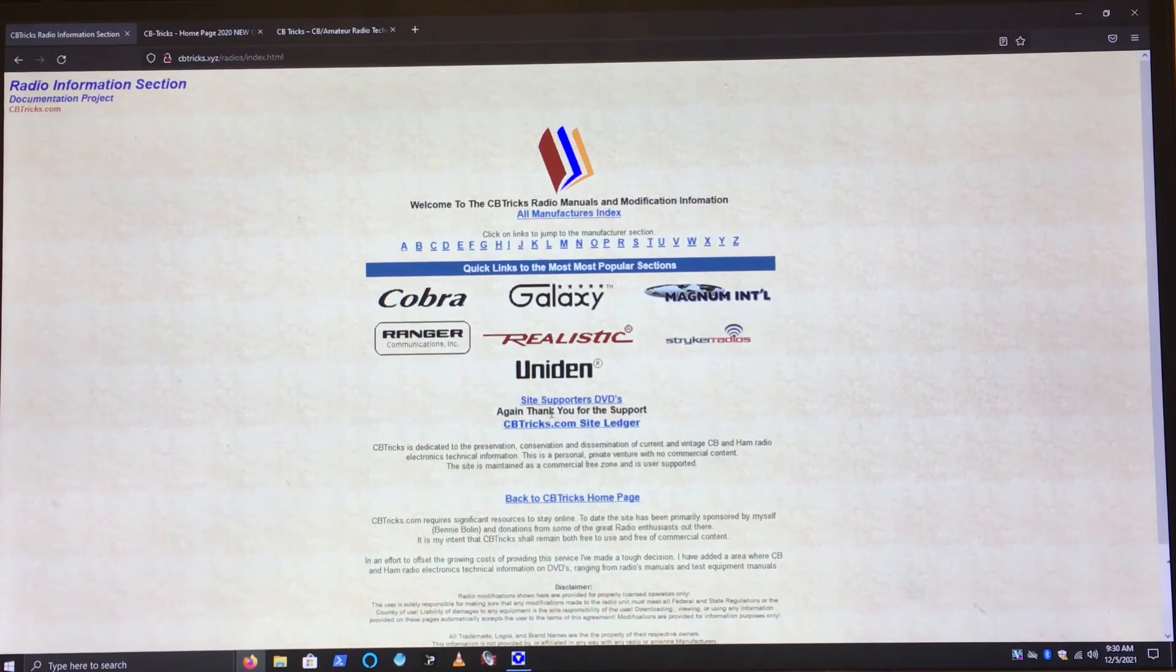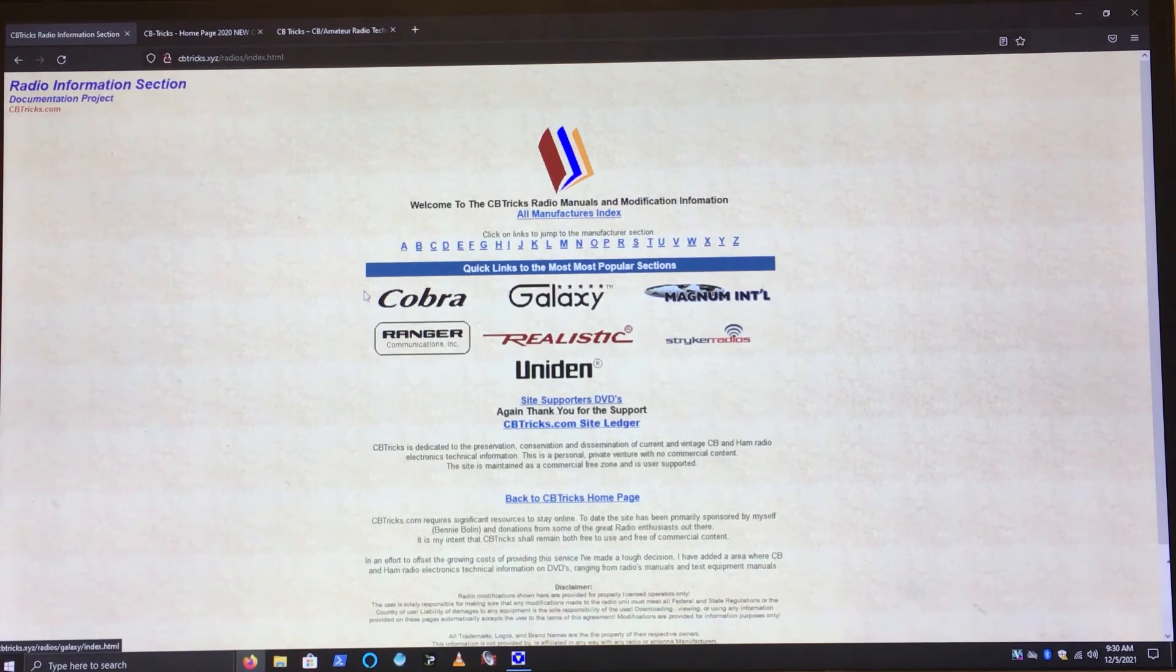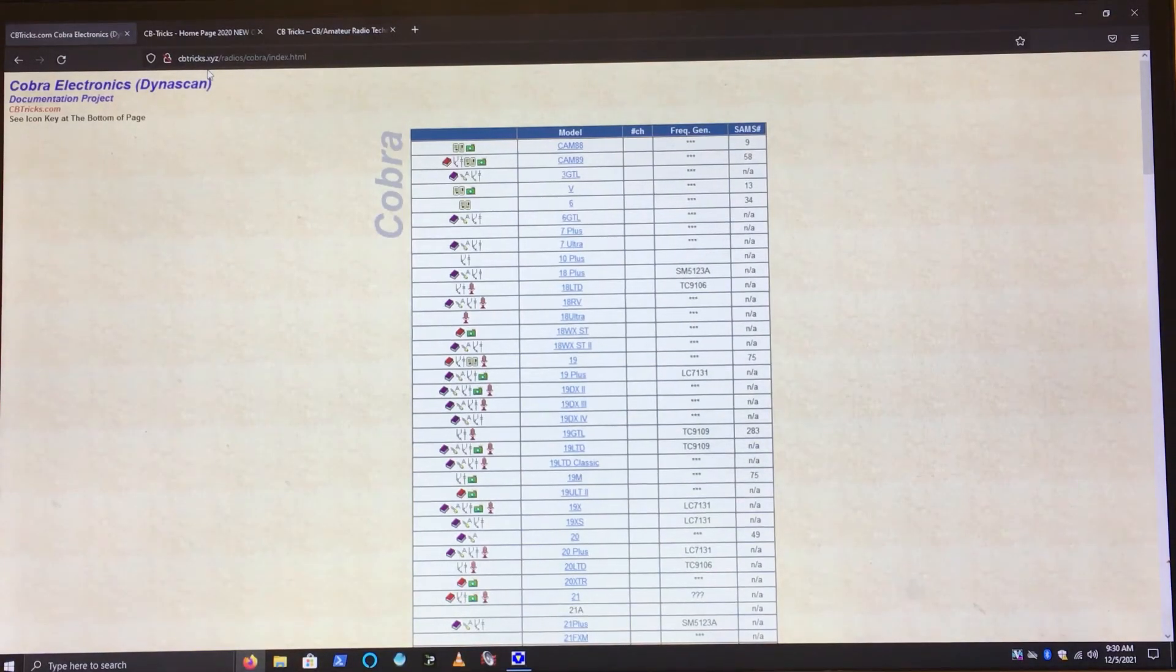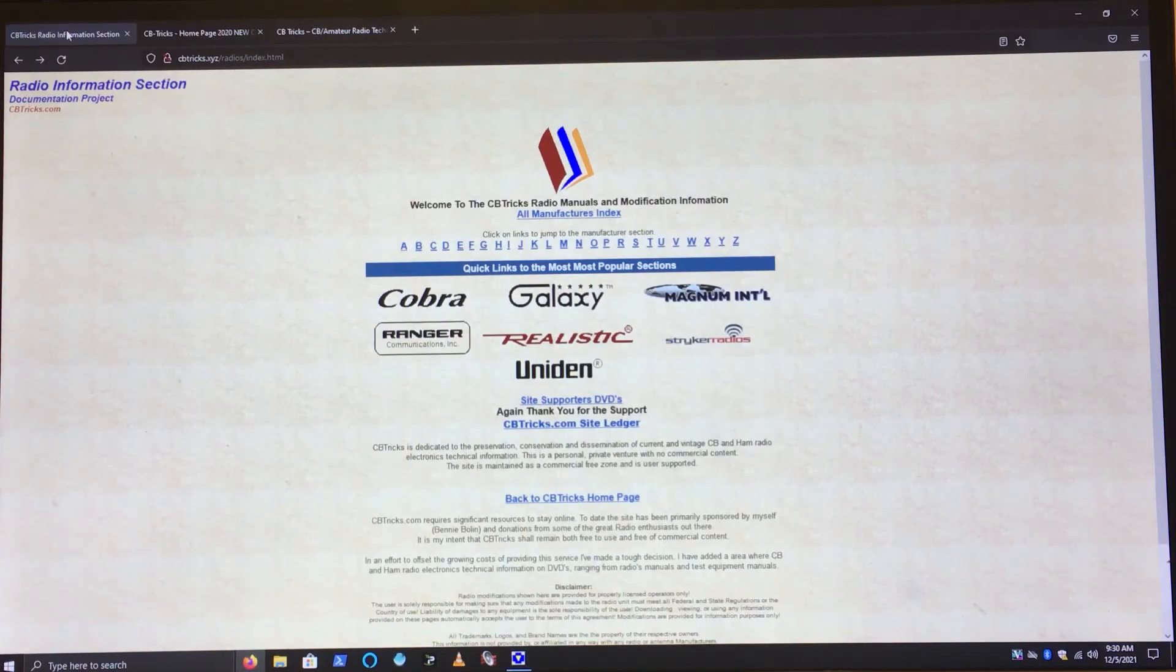But yes, ladies and gentlemen, CBTricks.xyz is your go-to.